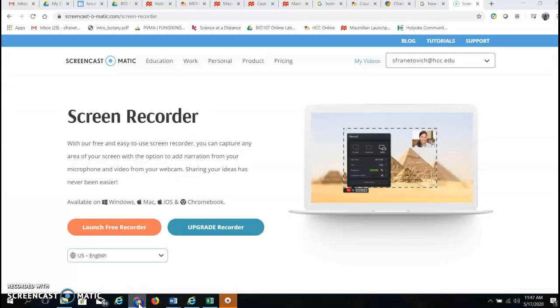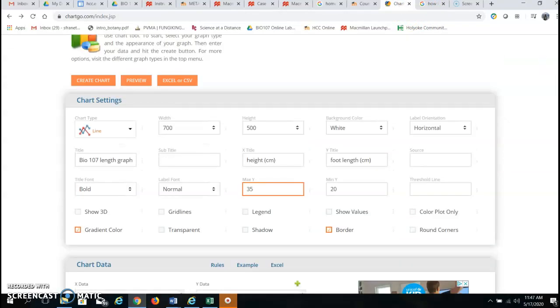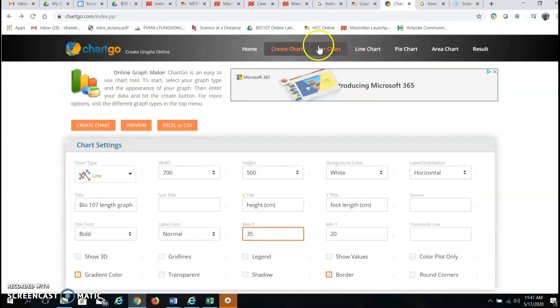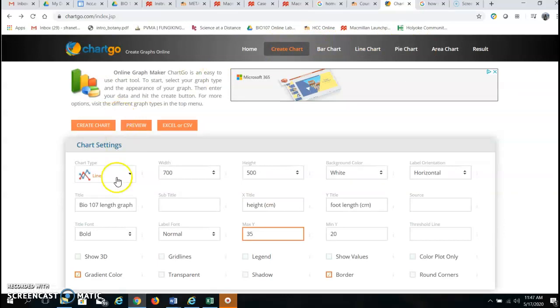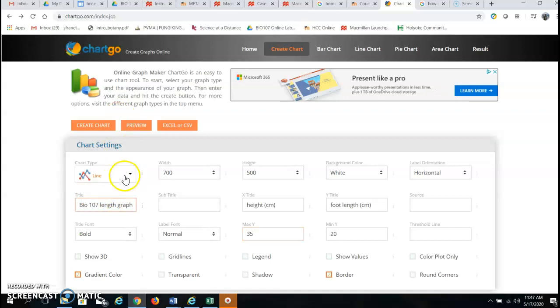Down here I go over to ChartGo and I'm creating a chart. So you'll see at the top create chart. From the chart type I've selected the line graph. It defaults at bar graph so you want to make sure it's line.